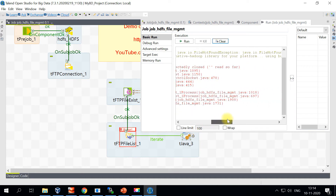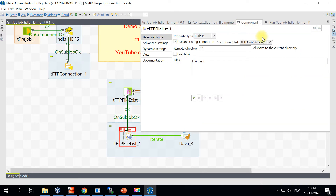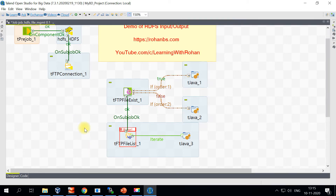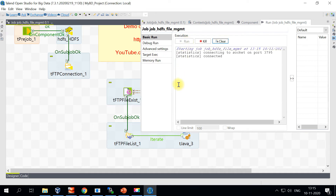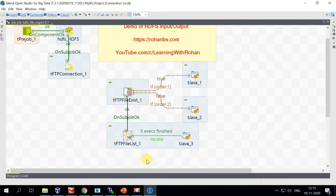There was an error — 'unexpectedly closed' — because we hadn't chosen the connection. Now we've chosen the connection and we'll give the input path again, which is input/airport. We'll also specify the file mask as star.csv. Providing a file mask is mandatory; if you don't have any condition you can just type star, but in my case I'm using star.csv. Now we have specified the connection and file mask — the file exists and it is printing all the file names from the FTP location.